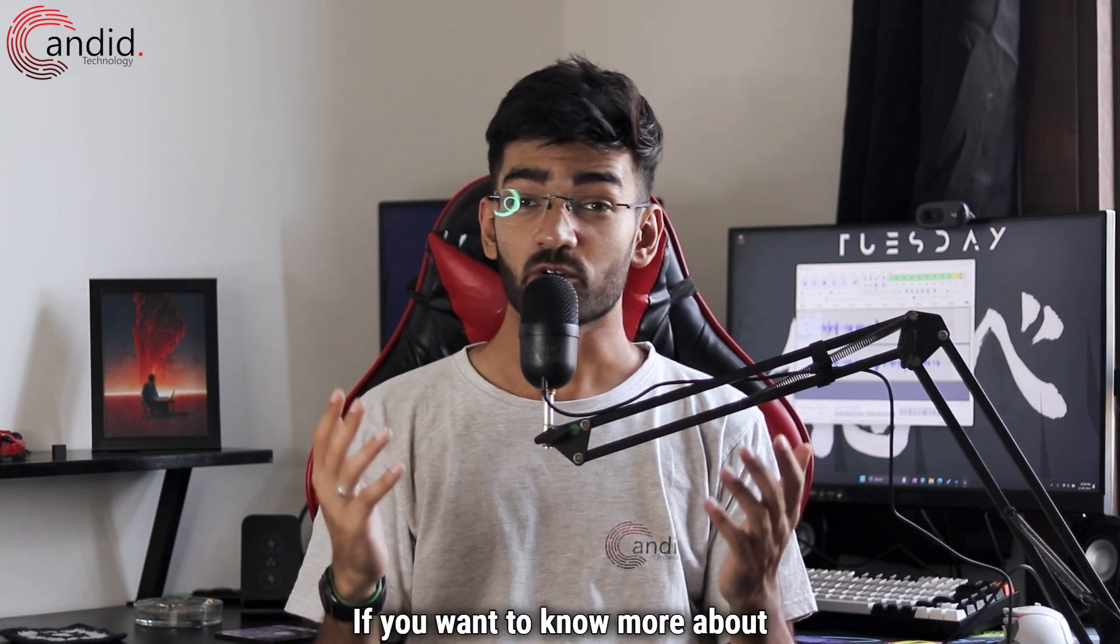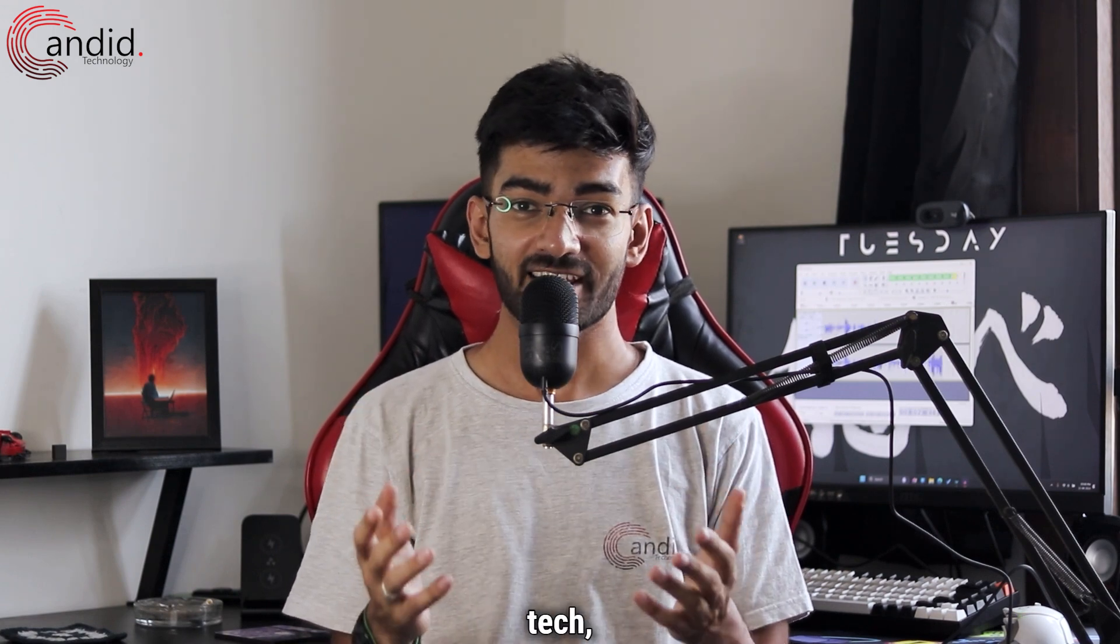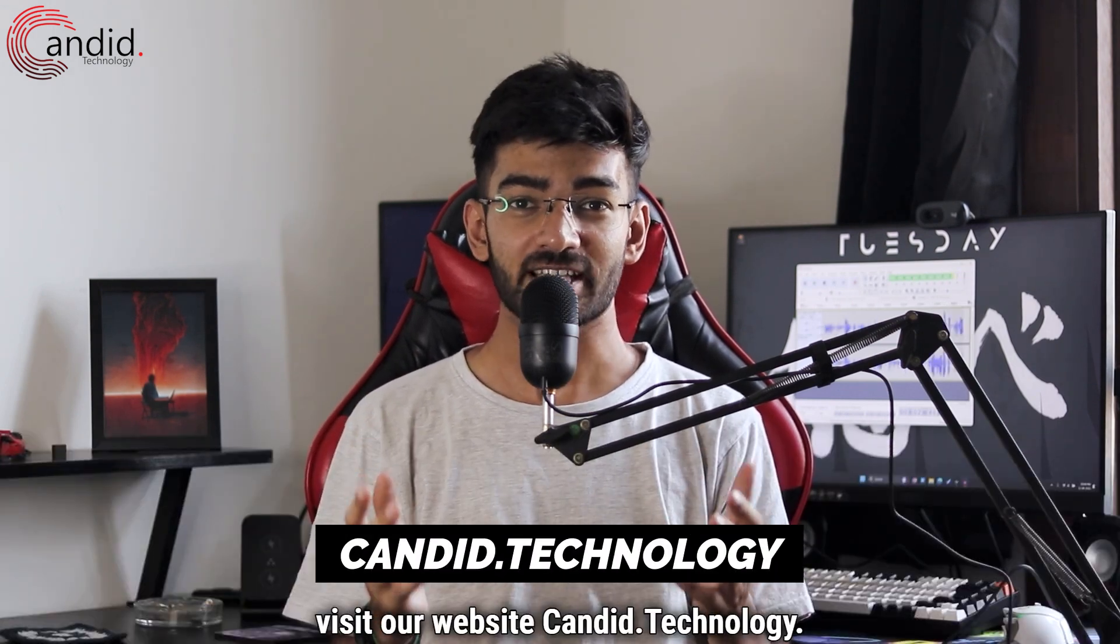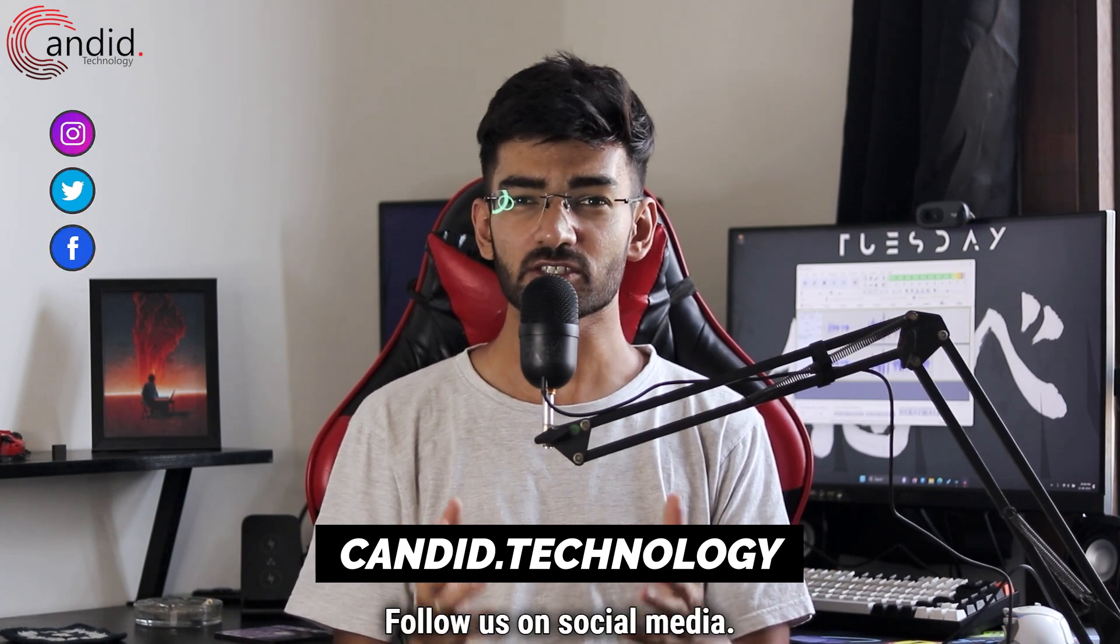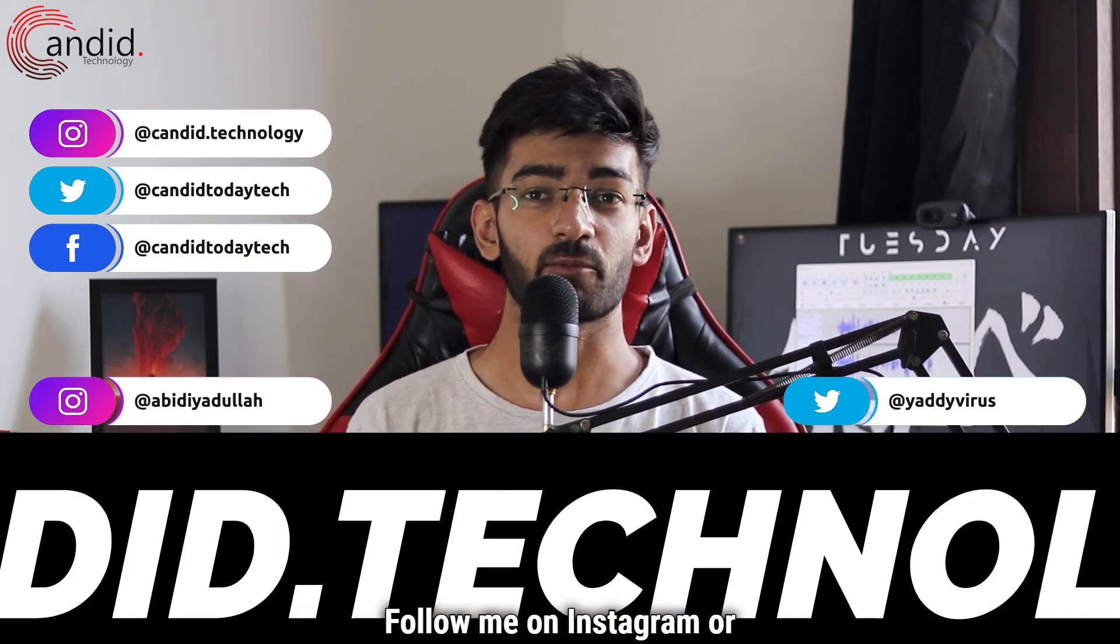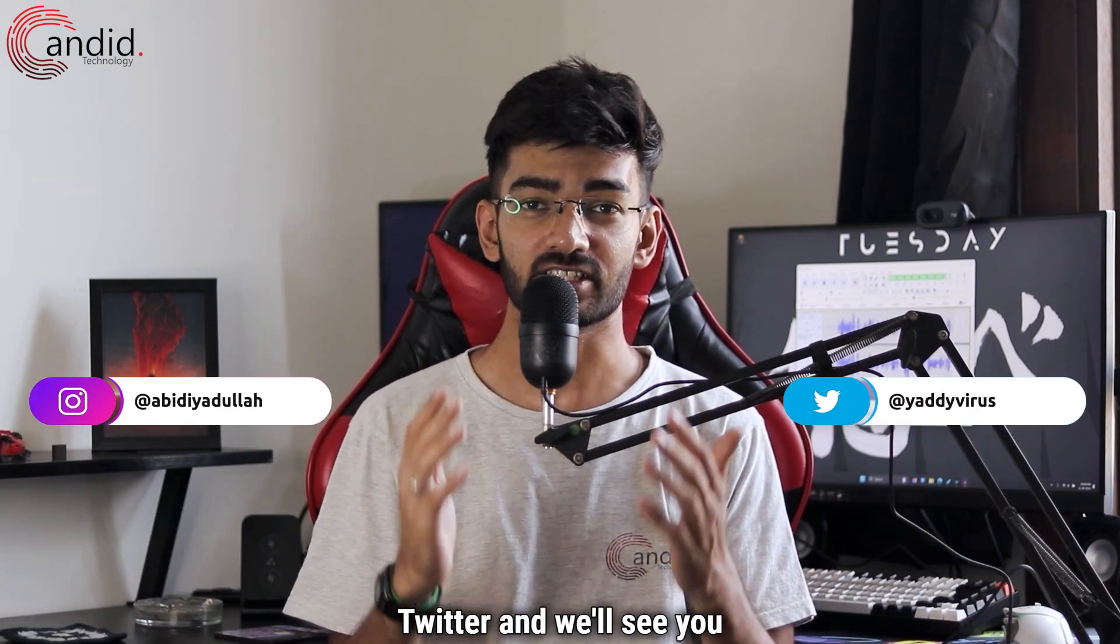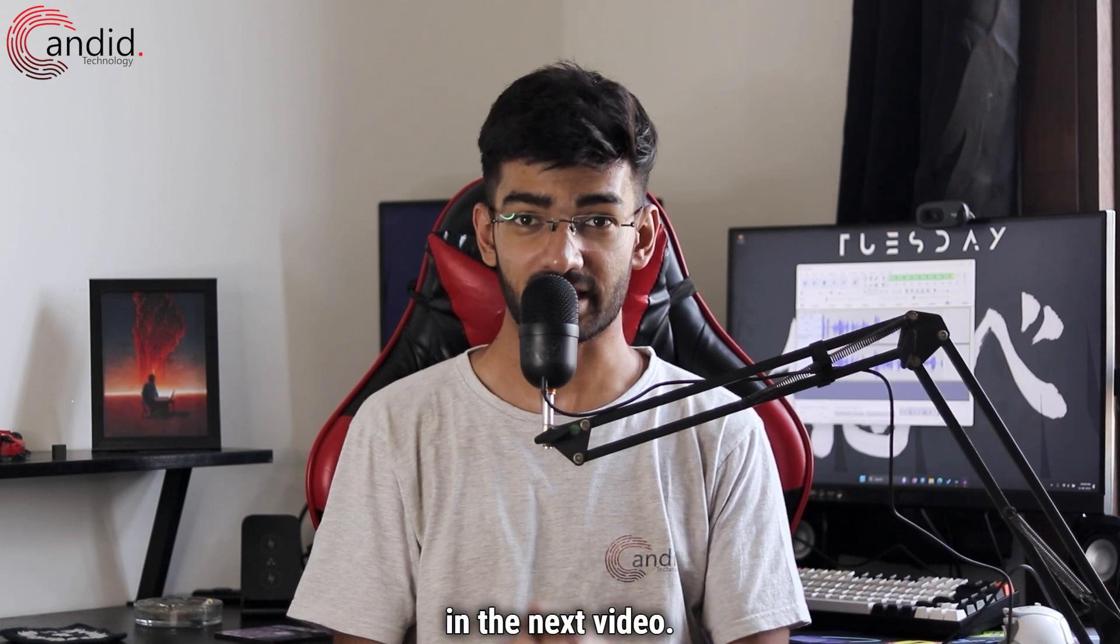If you want to know more about tech, visit our website candid.technology. Follow us on social media, follow me on Instagram or Twitter, and we'll see you in the next video.